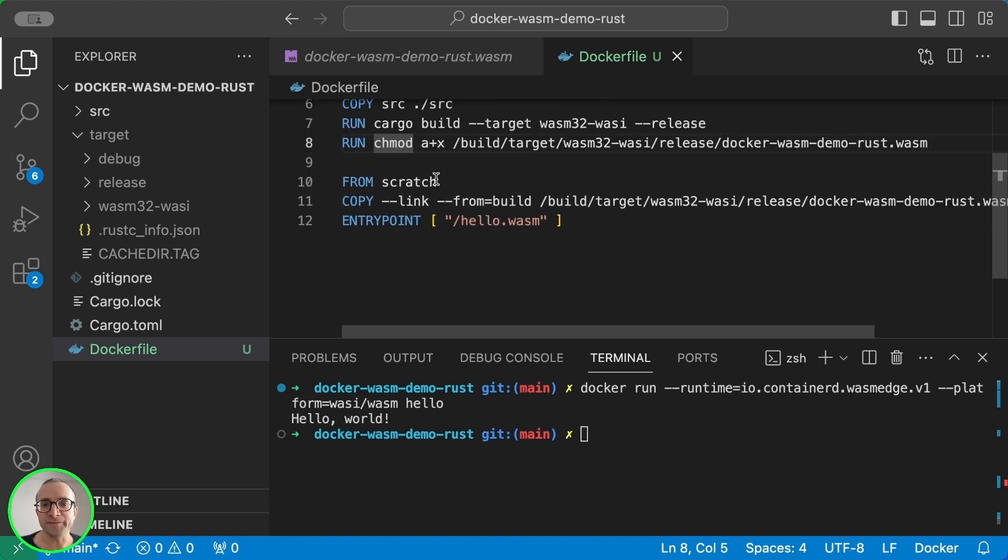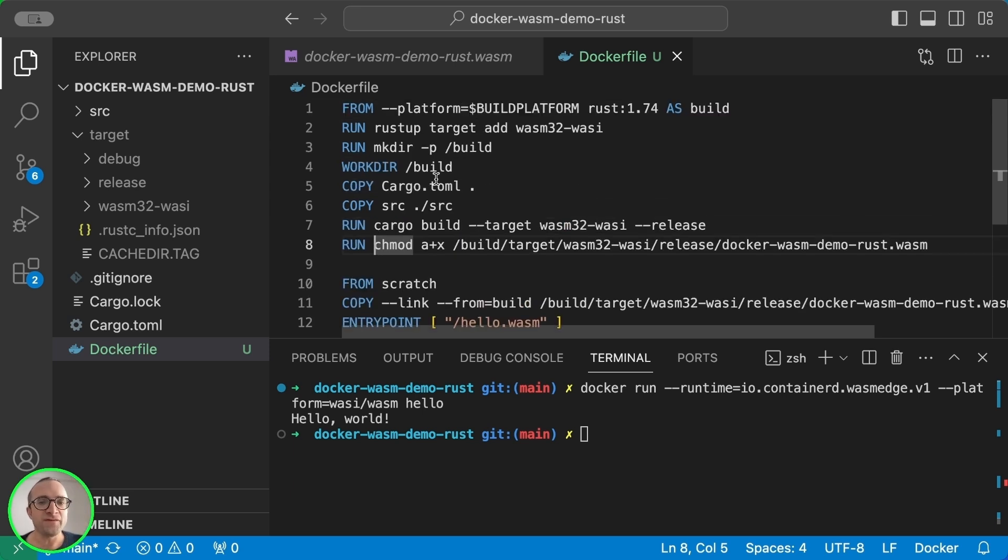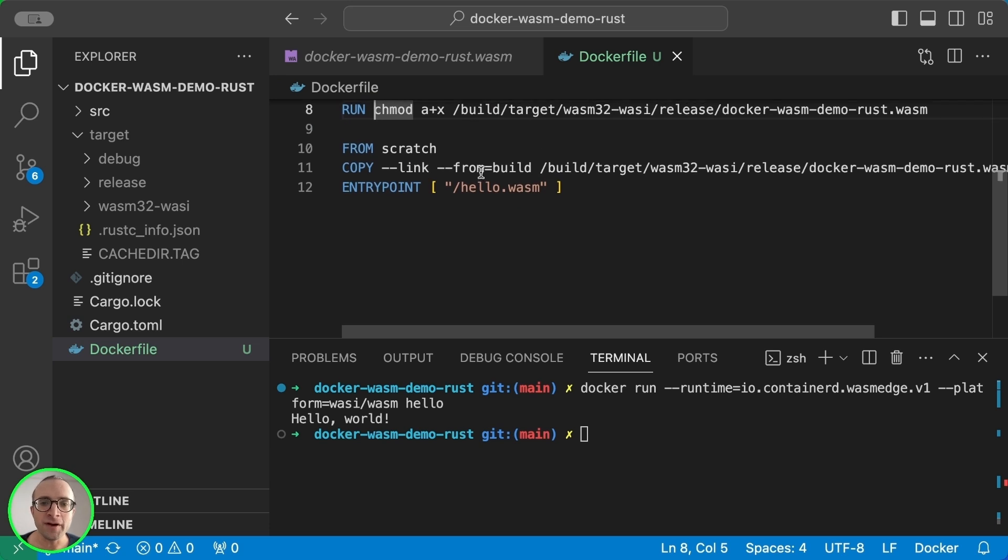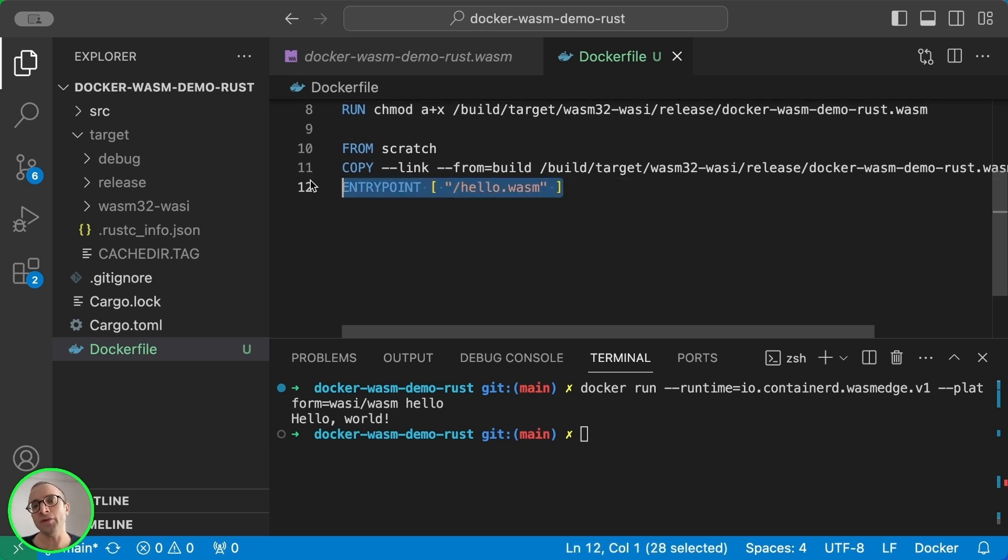like before, it's an empty image. And we copy from the first stage the WebAssembly program and use it as an entry point.